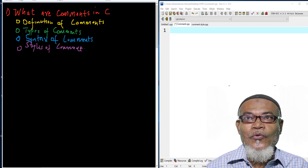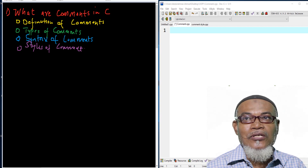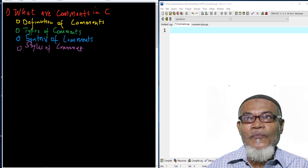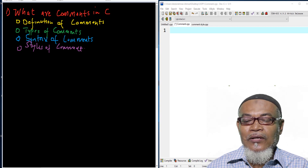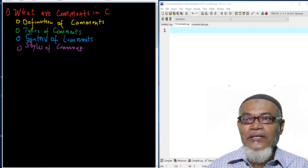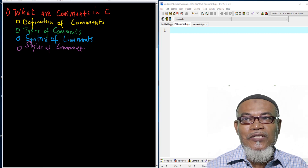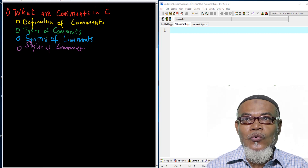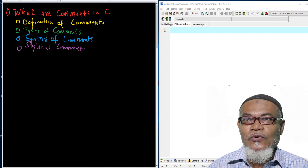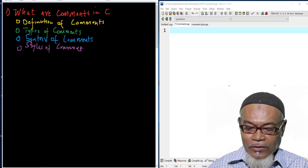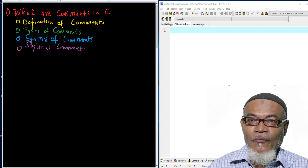Today, we are going to discuss and answer the question: what are comments in C programming? We will cover the definition of comments, the types of comments, the syntax of comments, and the styles of comments.